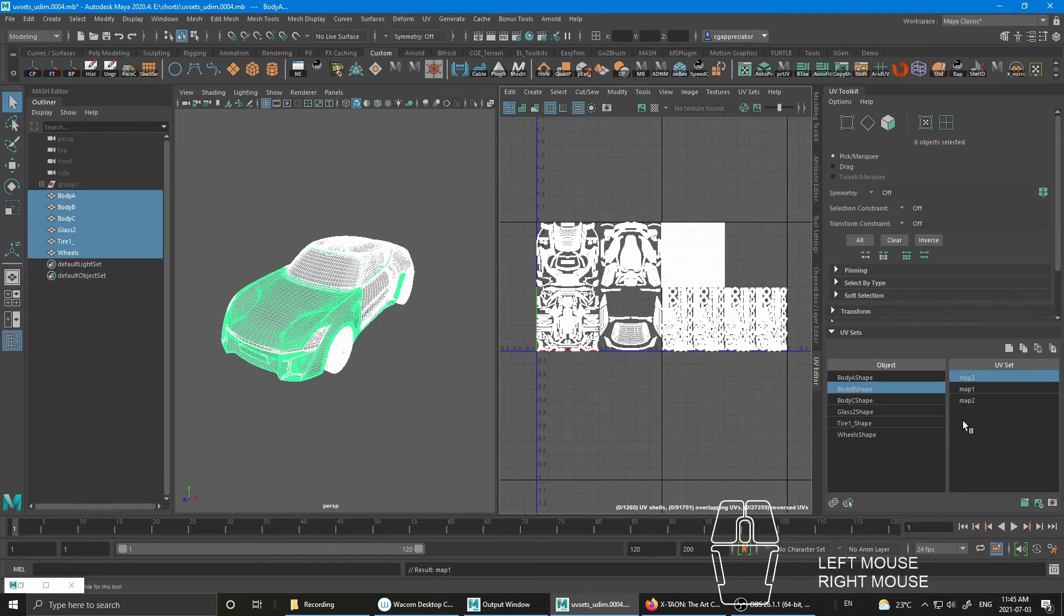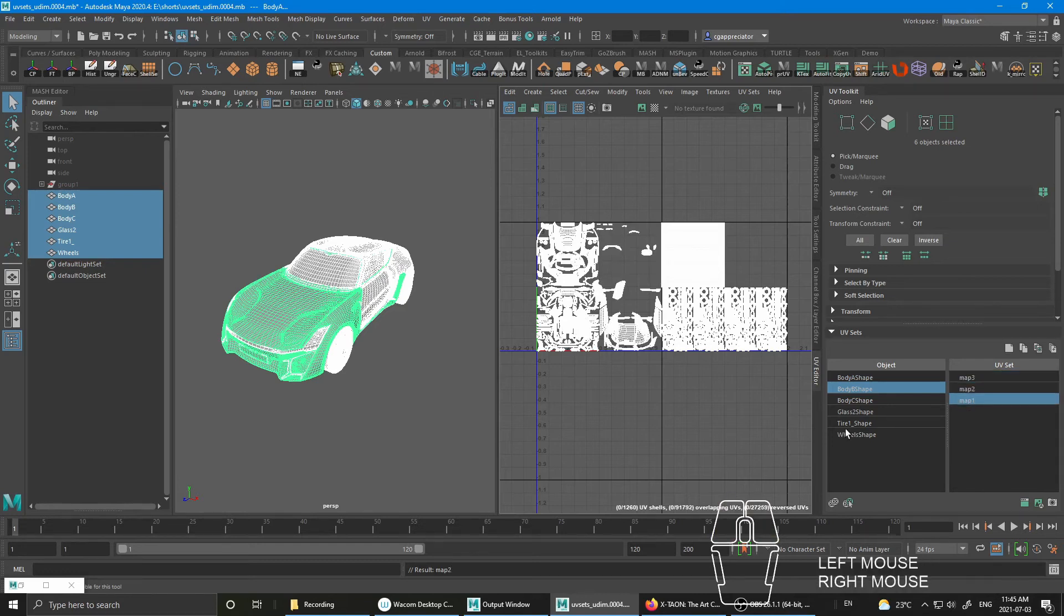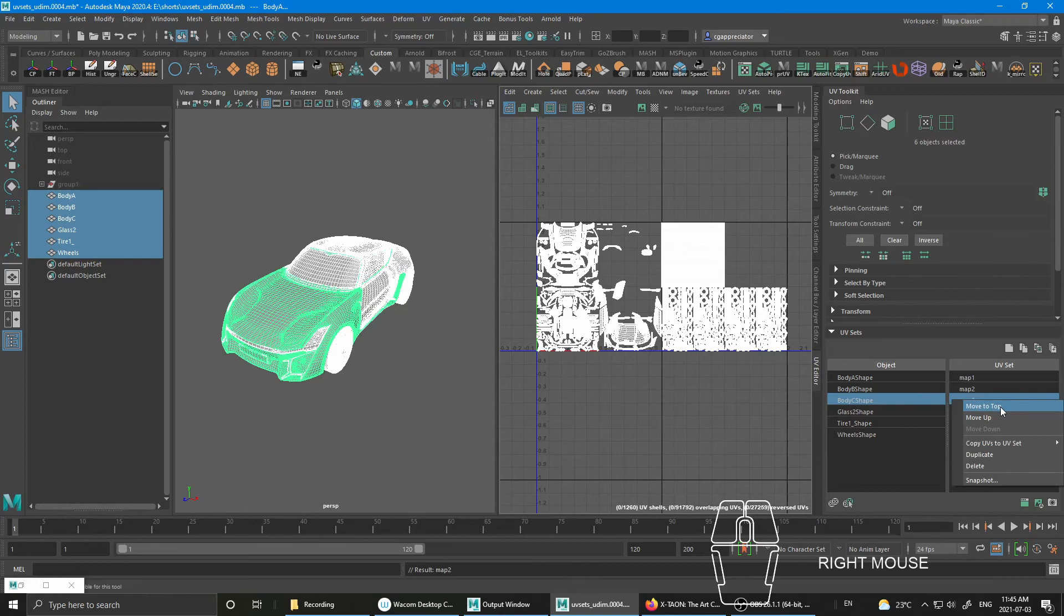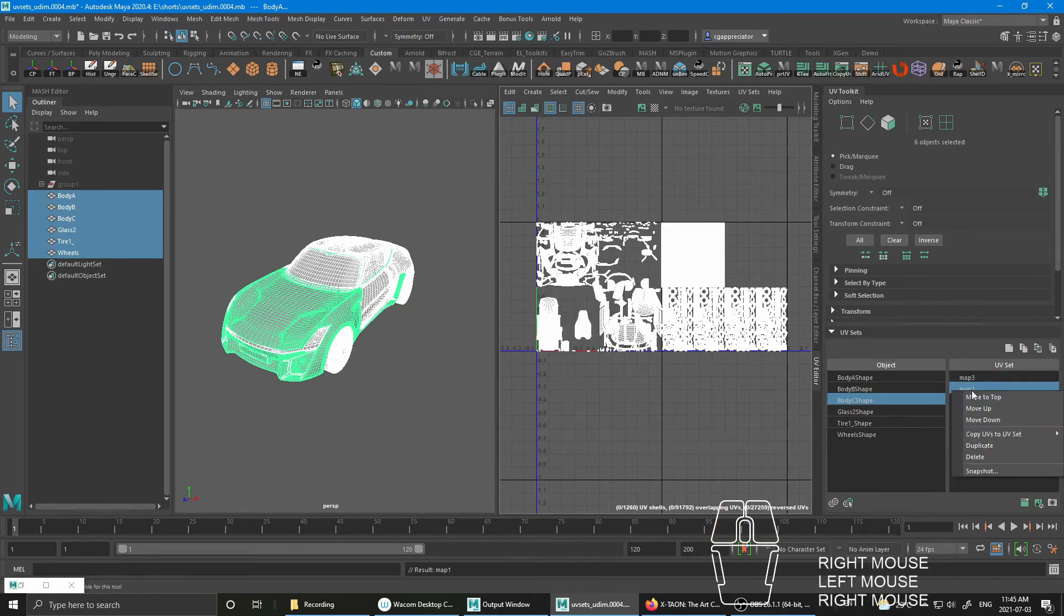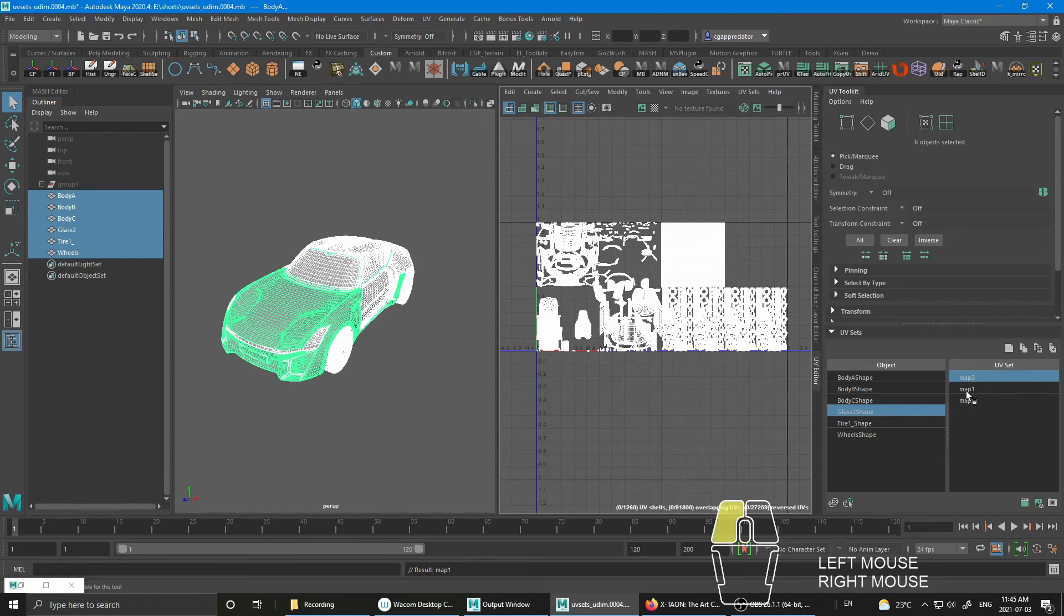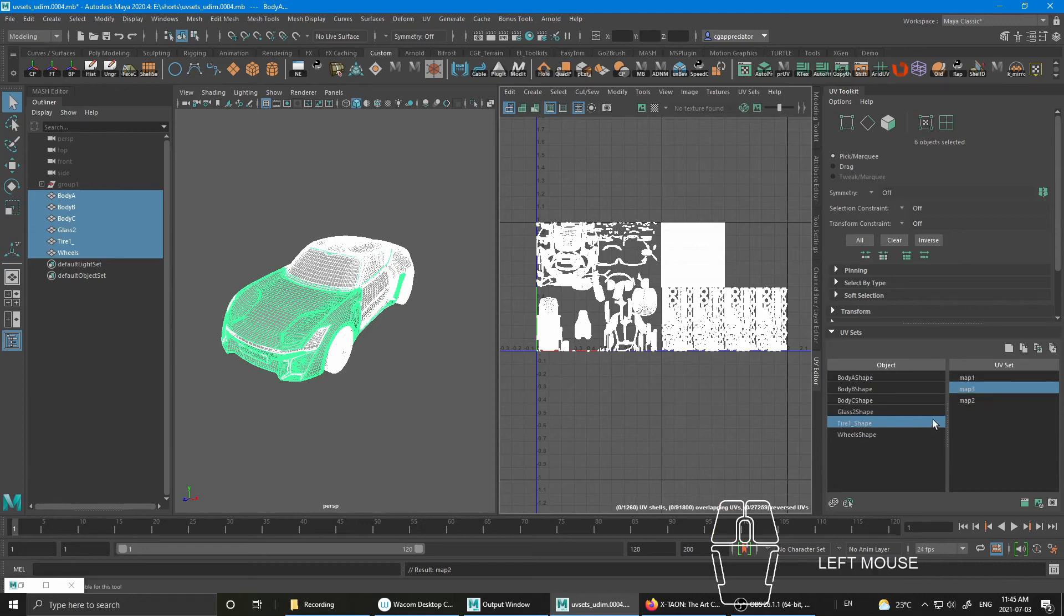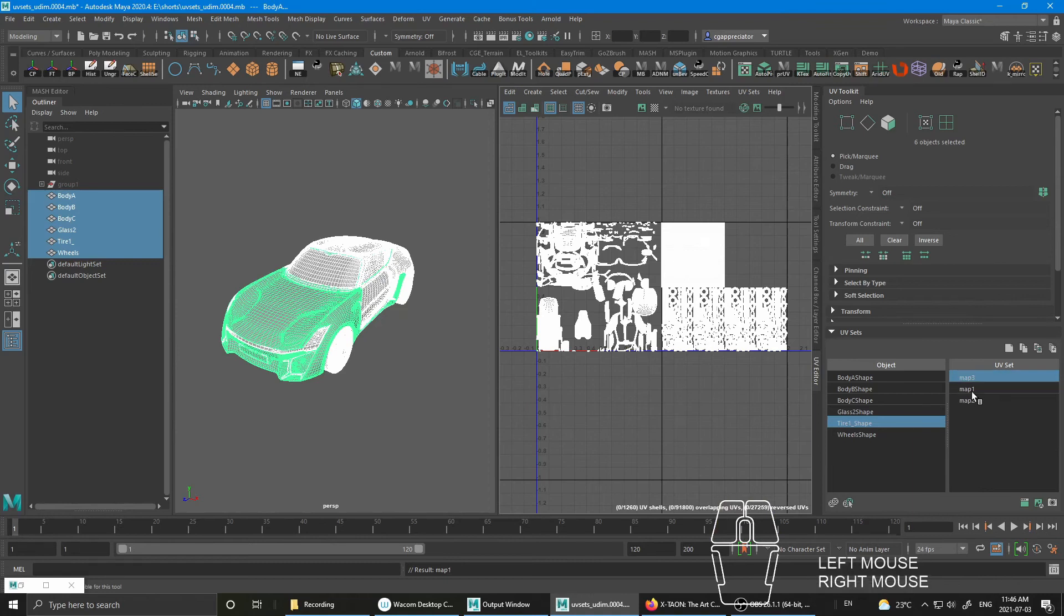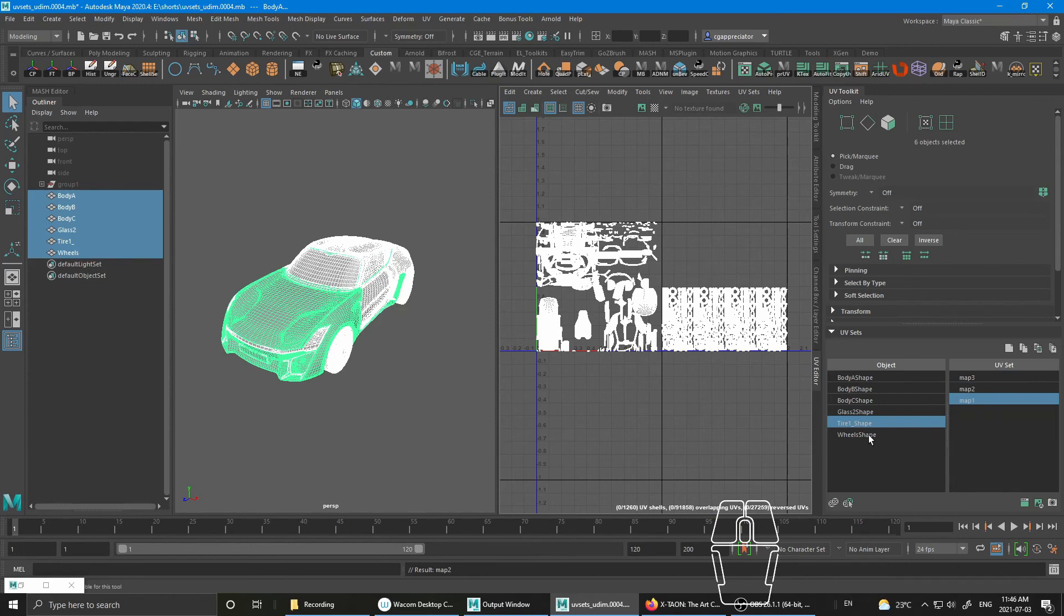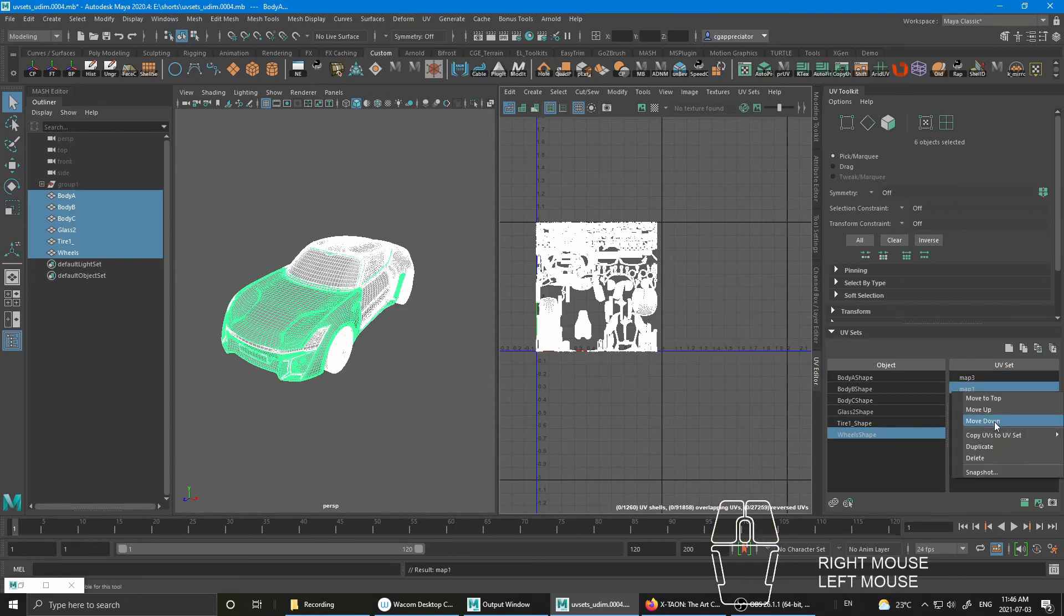Move to the top. Click Map 1. Move down. Same for Body C - move to the top, move down. Click Glass 2. Map 3, move to the top. Map 1, move down. And then Tire Shape - Map 3, move to the top. Map 1, move down. And last one - move to the top, Map 1, move down.